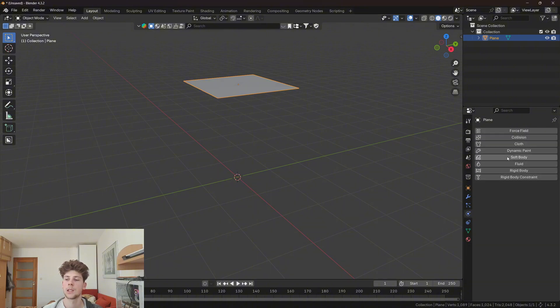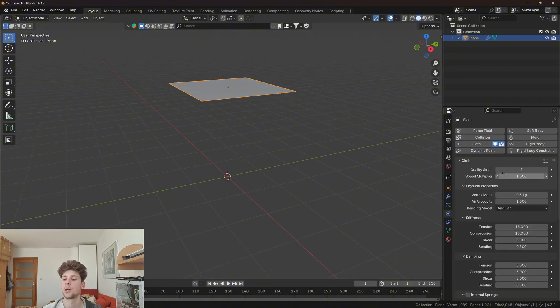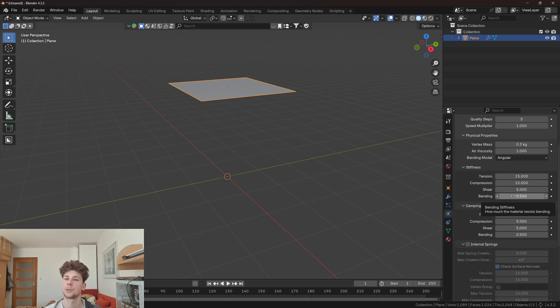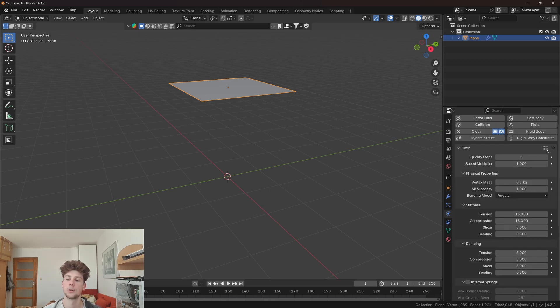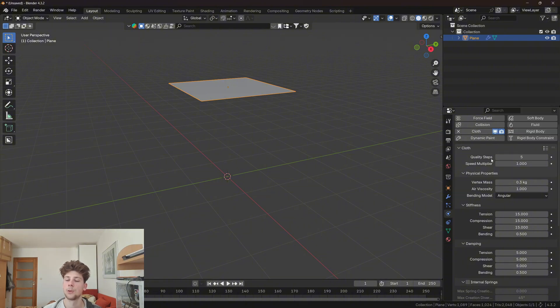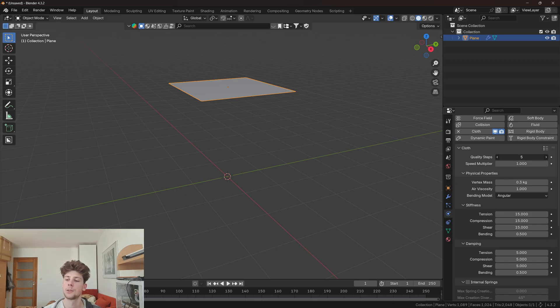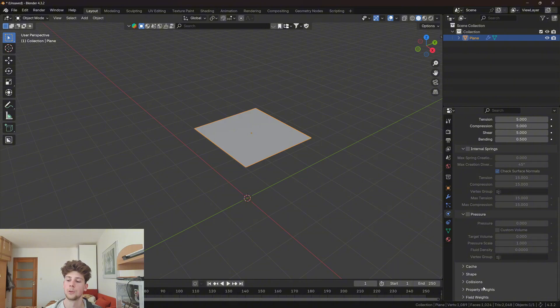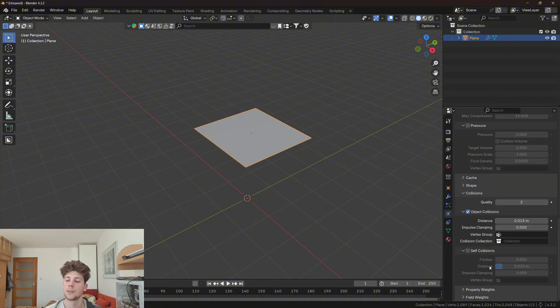Now let's go to physics and add a cloth simulation. I can either go through all of these settings to simulate the right cloth or I can choose from one of these presets. I want to simulate cotton so I'm gonna choose cotton. The only thing I'm gonna change is increase the quality steps to 10. And lastly, scroll down to the collision panel and enable self-collision.